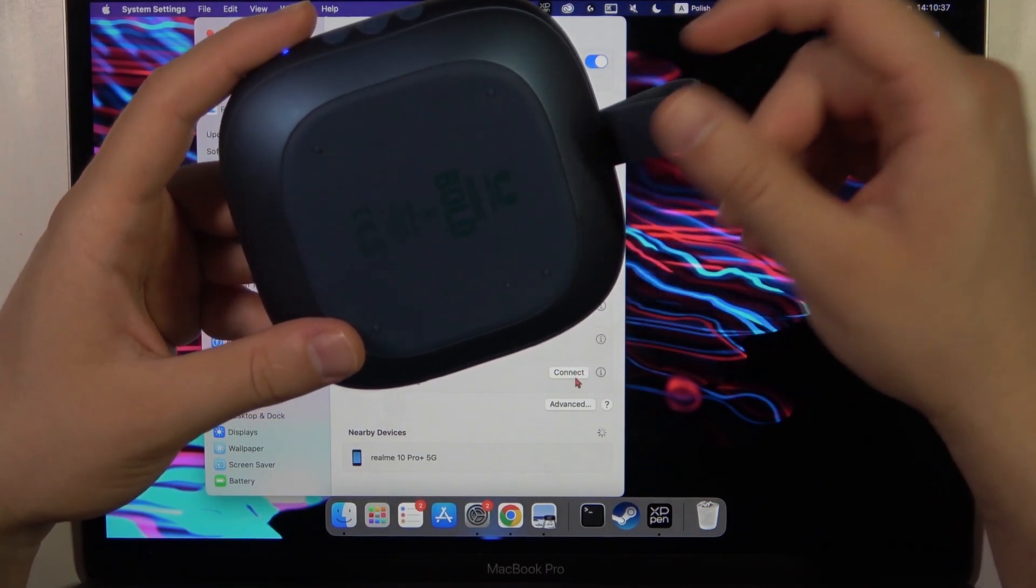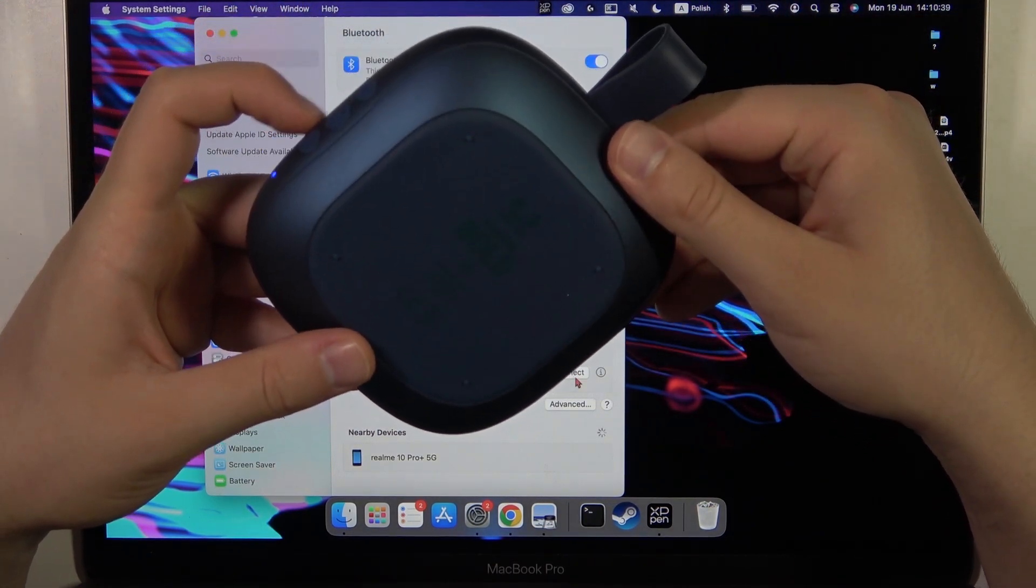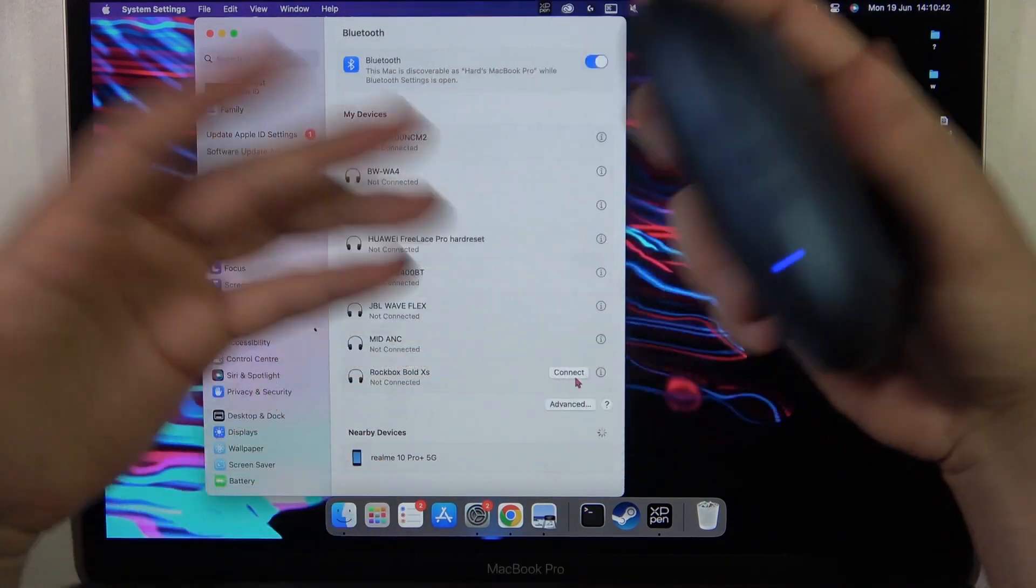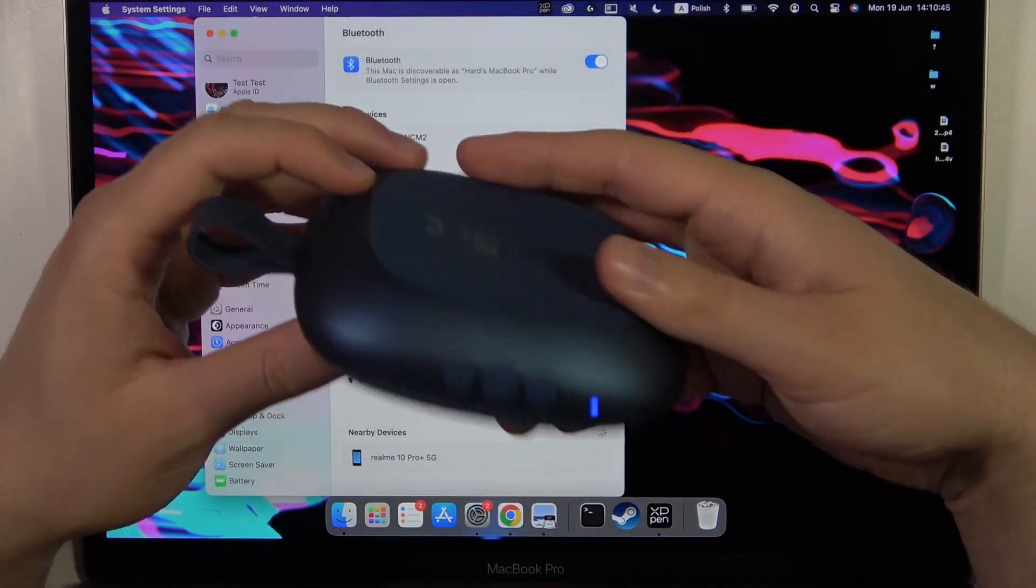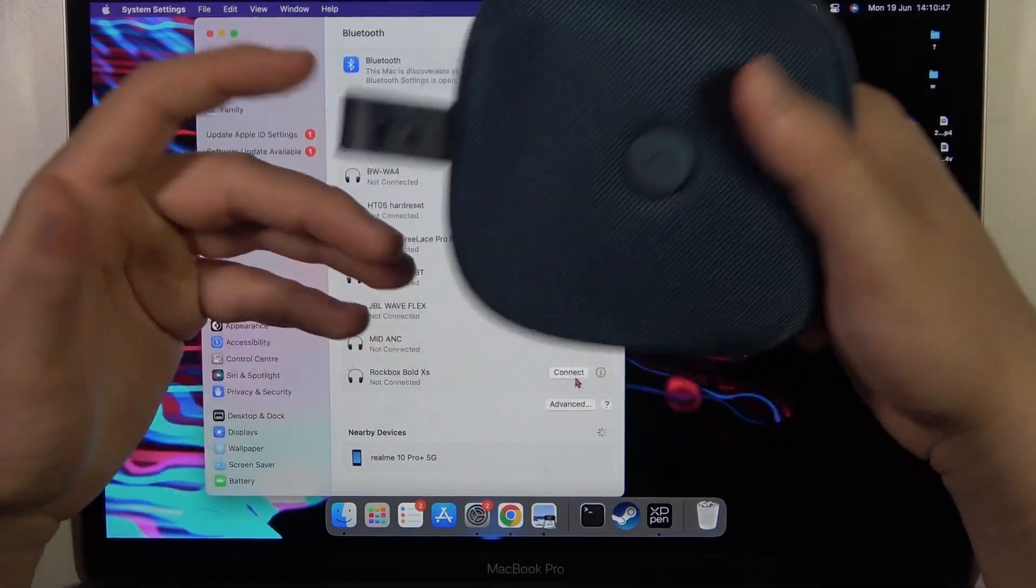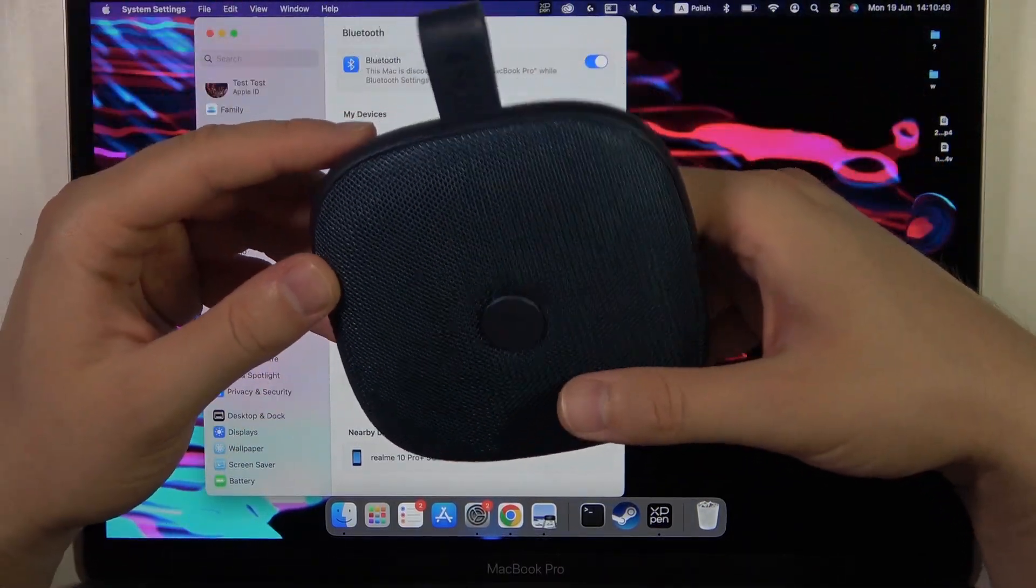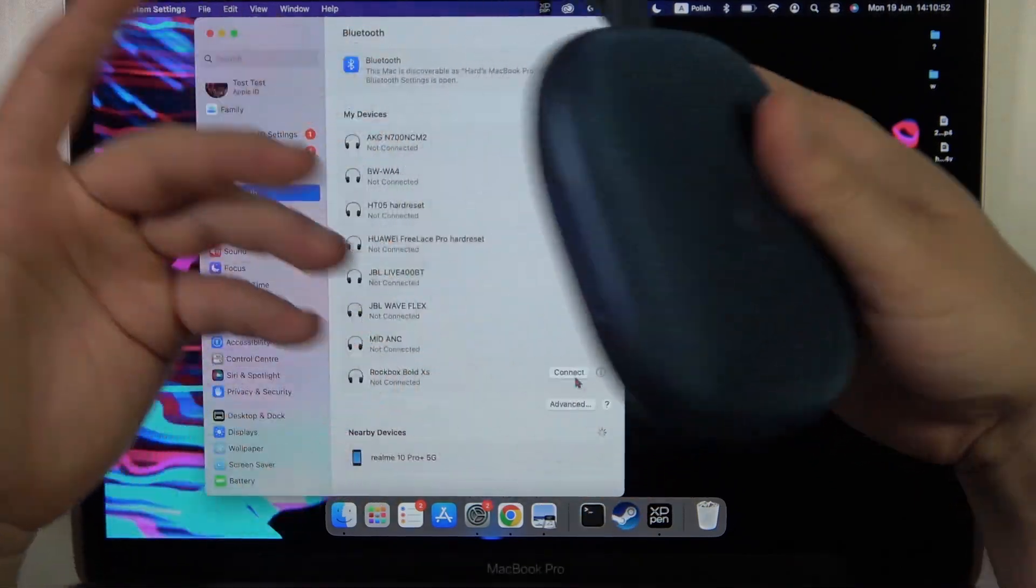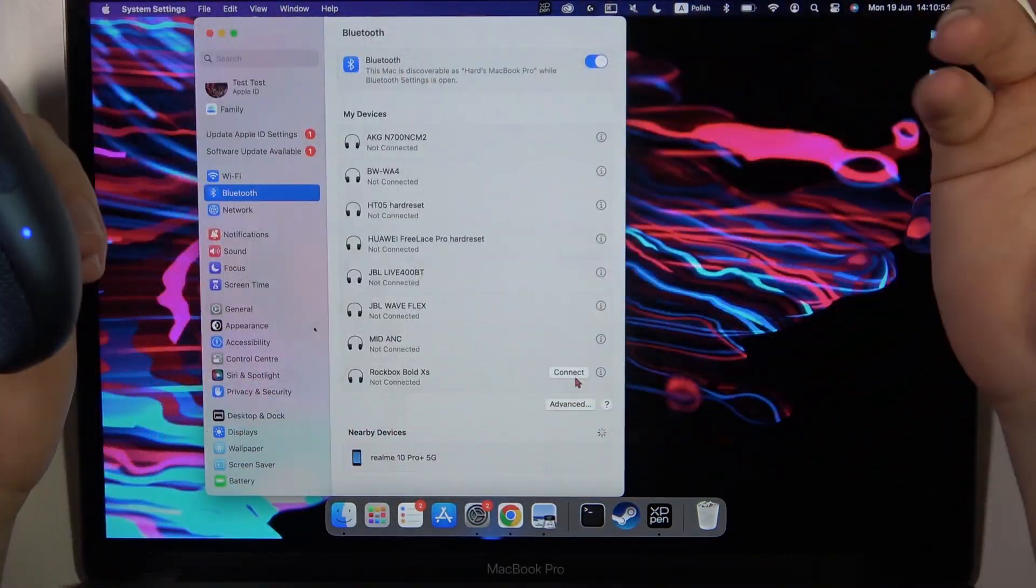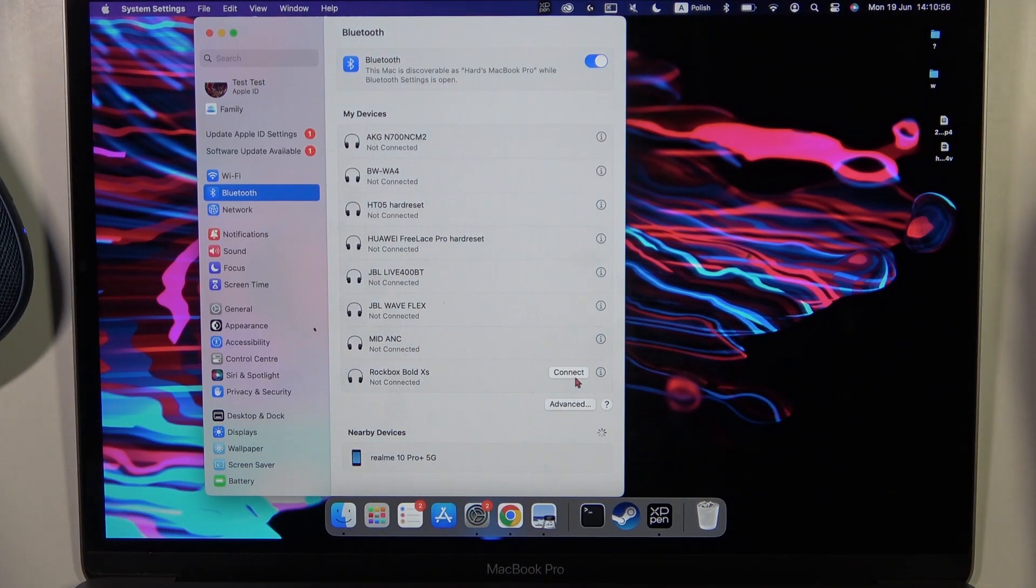So I don't know. You can tell me in the comments if this speaker is working in your case, but in mine, unfortunately, for some reason it's not working. I will try to fix the problem, but yeah, that's all for this video. Hope you liked it.